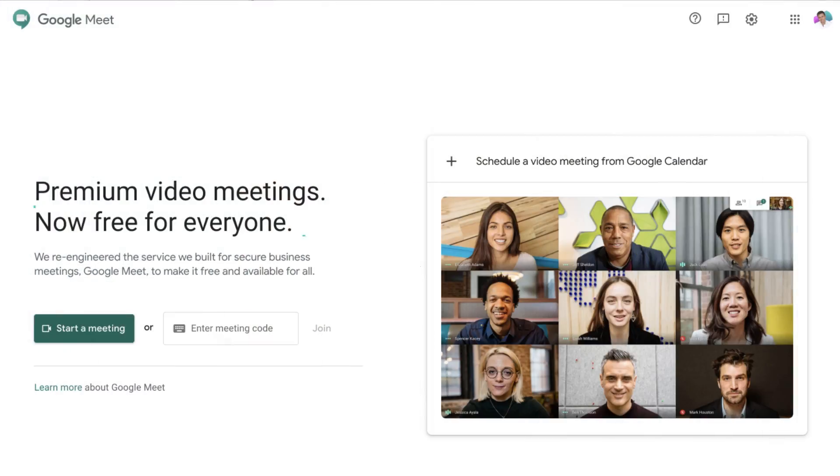This week, the video conferencing tool Google Meet became completely free and accessible to everyone. Initially, many of the features were only available for G Suite users. However, now everyone has access to this powerful and user-friendly video conferencing tool directly from your free Gmail account.